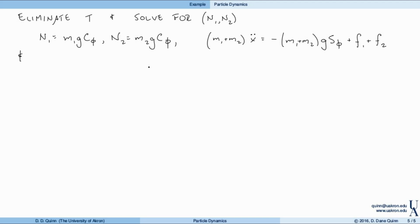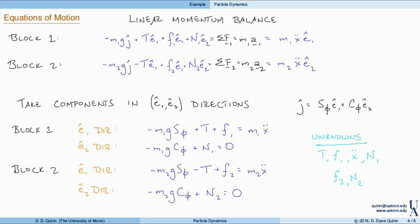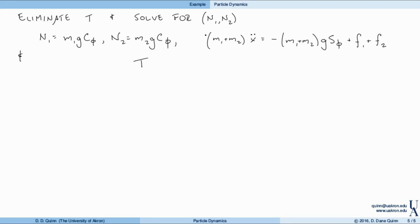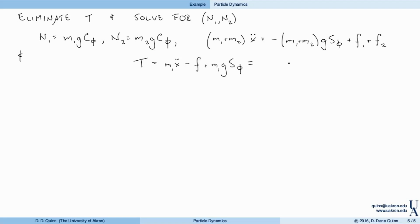We can also solve for the tension. Taking the combined acceleration expression and reintroducing it into the E1 equation for block one, we find: T = M1·X-double-dot − F1 + M1·G·sine(phi). Using the expression for X-double-dot, this reduces to: T = M1·(F2 − M2·F1) / (M1 + M2). Now I need to specify the friction forces.